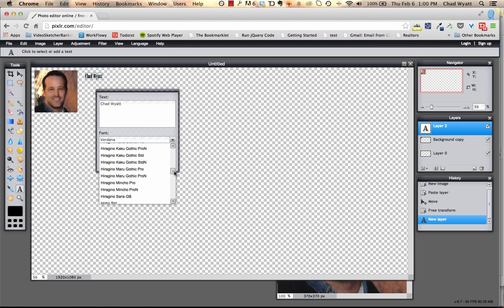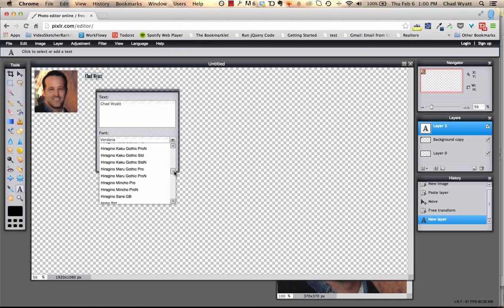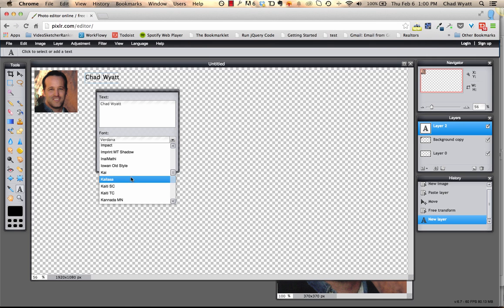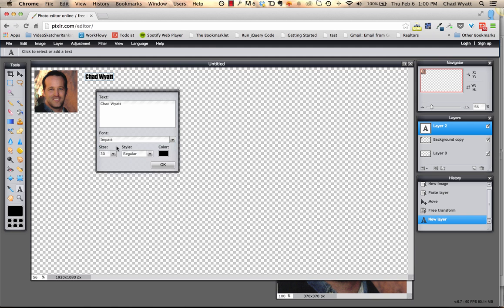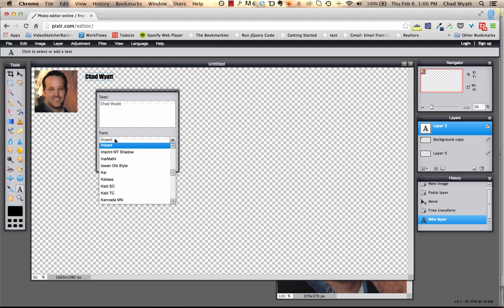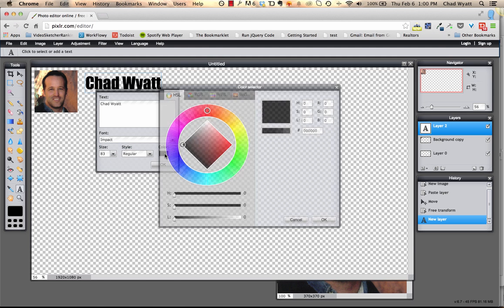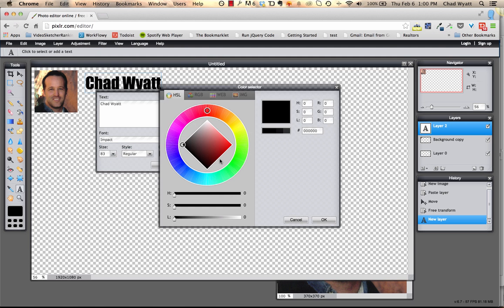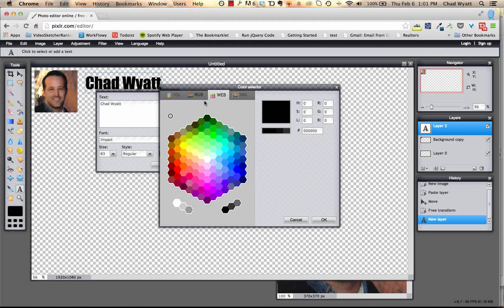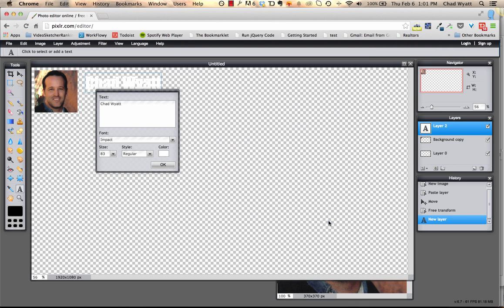I'm going to go up here, where is it, there it is. All right, and then I'm going to go ahead and size it up. And I'm going to change the color to white. If you go to the web section, it's easy to just grab the white right here, okay. So it's white, it's kind of hard to see right now.